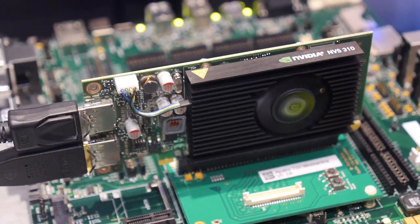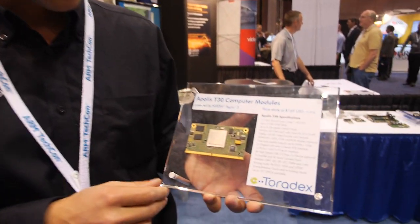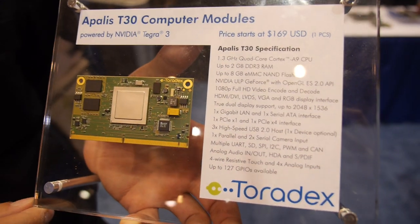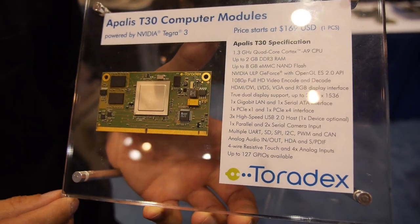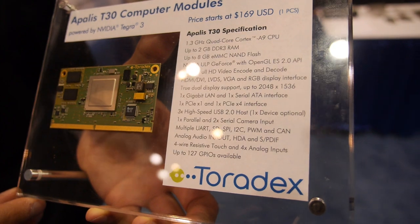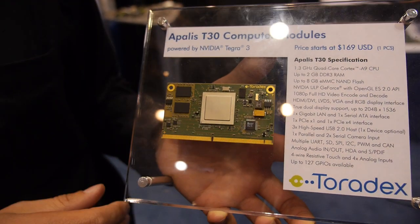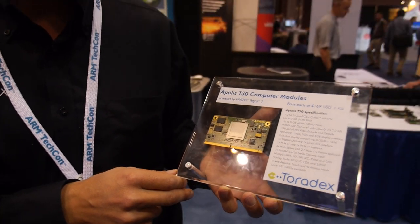Here's an NVIDIA GPU on ARM. I'd like to introduce the Apalis family. It uses the 300-pin MXM3 connector. We added all the high-speed interfaces like HDMI, Gigabit Ethernet, PCI Express, SATA, CSI, and DSI. This module is running with the NVIDIA Tegra 3 processor — a 1.3 GHz Quad-Core Cortex-A9 CPU, up to 2 GB DDR3 RAM and 8 GB eMMC NAND Flash.